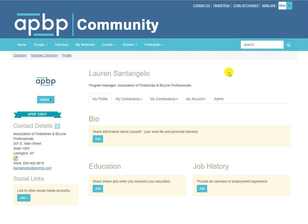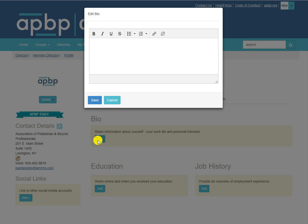Now that you're on your profile page, you'll see areas for your bio, education, and job history. Click on the add button for any of these sections to enter your information, then click save once you are done.